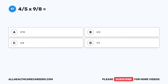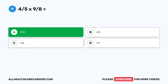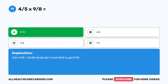Question 17: 4 fifths times 9 eighths equals — A. 9 tenths. B. 4 fifths. C. 3 eighths. D. 1 half. The correct answer is A. 9 tenths. 4 fifths times 9 eighths equals 36 fortieths. Divide 36 by 4 and 40 by 4 to get 9 tenths.